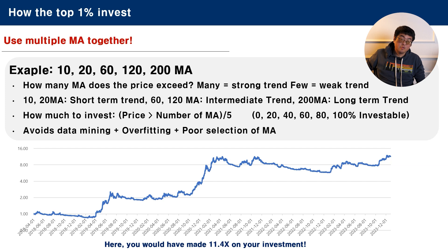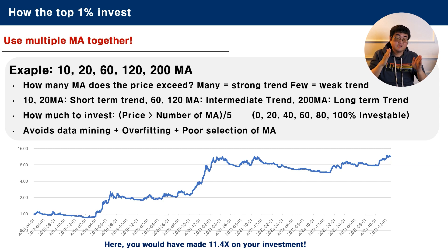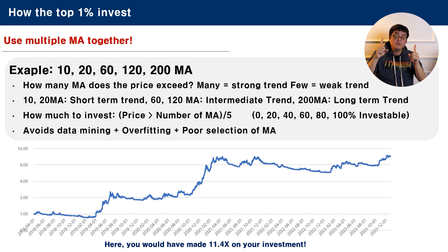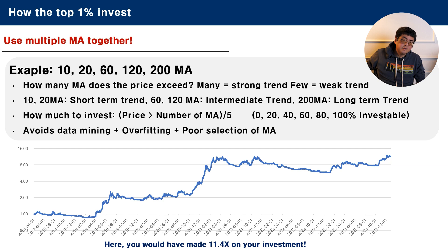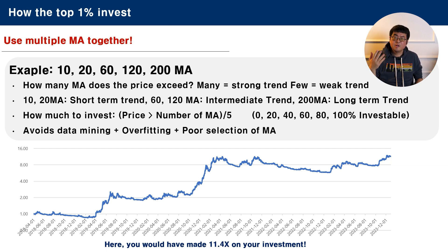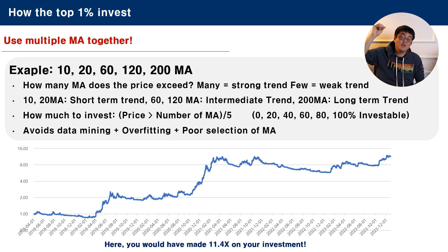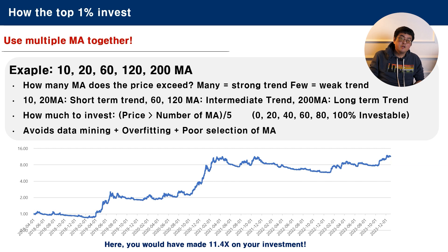So how much do you invest? You just see how many moving averages the price exceeds. For example, if the price exceeds one moving average, you invest 20% of your assets. If it exceeds four moving averages, you invest 80% of your assets. If the price exceeds all five moving averages, you invest 100%. It might also happen that you have a downtrend and the price is below all five moving averages — then you invest nothing. If you do this, you can avoid data mining, overfitting, or poor selection of a moving average. So your risk of choosing the wrong moving average is actually very small.